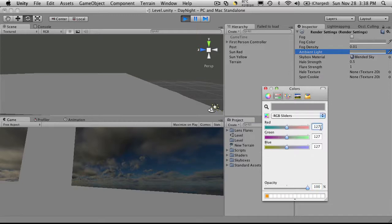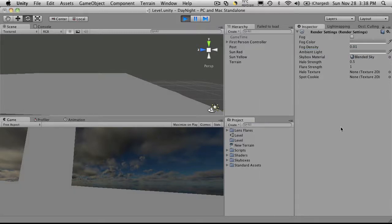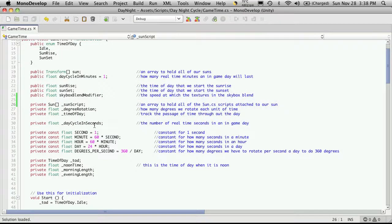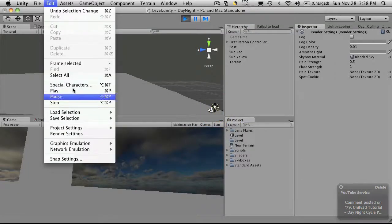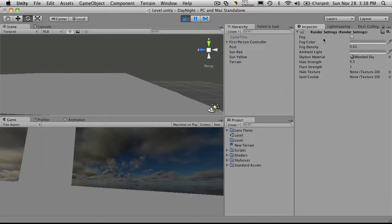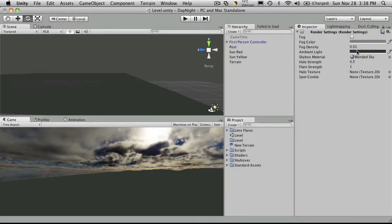So let's add this functionality to our day-night cycle as well. I'm going to set the defaults back to normal and go into MonoDevelop. Now there are quite a few things we can add from Render Settings — fog color, fog density, Halo Strength. If I was adjusting a lot of these, I'd probably build a separate script. But since I'm only going to be playing with the ambient light for now, I'm going to add that right to our game time script. I'm going to turn game time back on and head back into MonoDevelop.